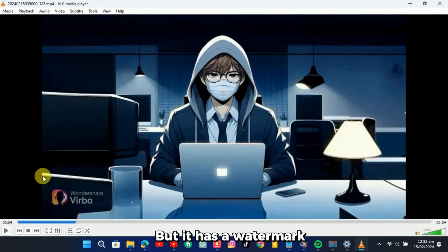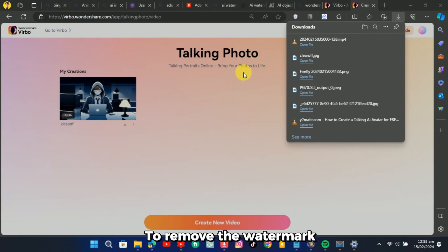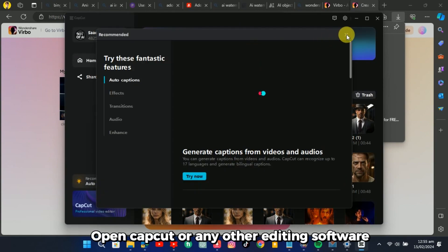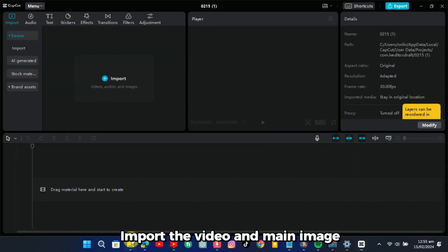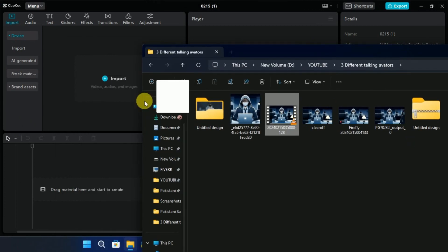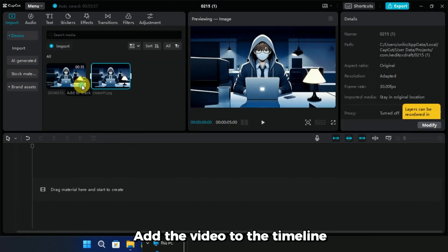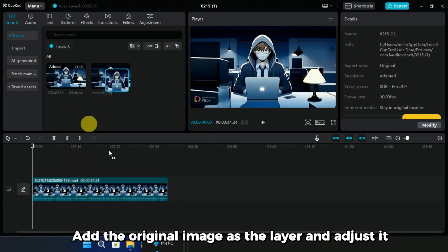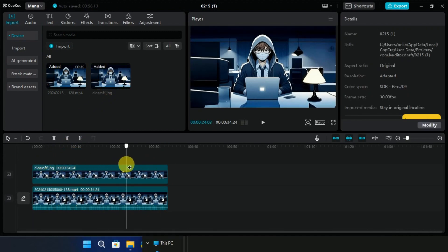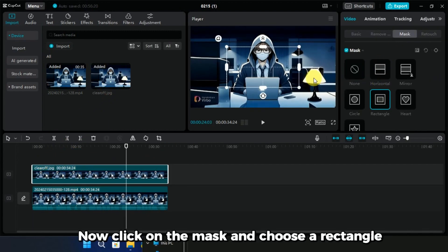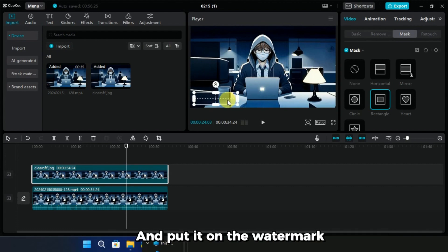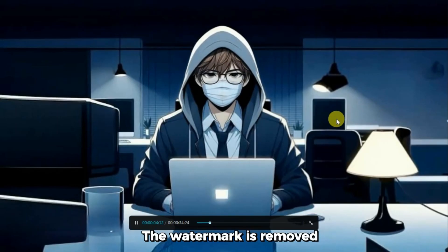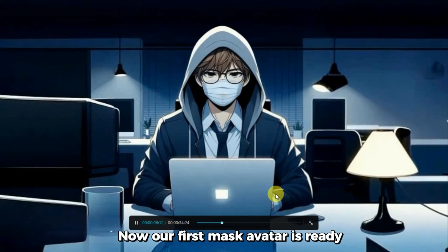But it has a watermark. To remove the watermark, open CapCut or any other editing software. Import the video and main image. Add the video to the timeline. Add the original image as the layer and adjust it. Now click on the mask and choose a rectangle. Adjust it according to the size of the watermark and put it on the watermark. The watermark is removed. Now our first mask avatar is ready.